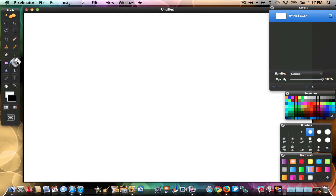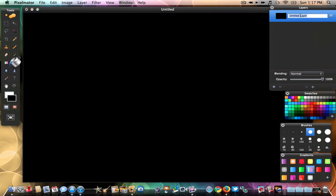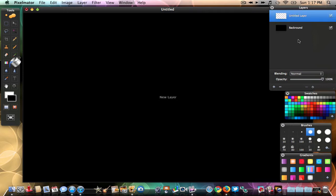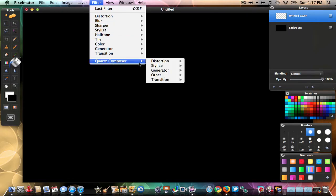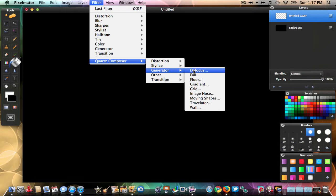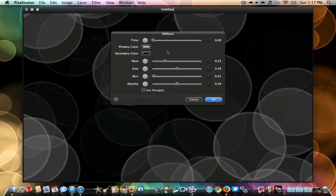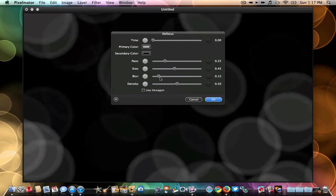Make sure your bucket tool is selected and just click — it will turn black. Next, name your layer by double-clicking it and call it 'background.' After that, make a new layer by hitting the plus sign. Then go to Filter, down to Quartz Composer, then Generator, then Defocus — click that and these bars are going to pop up.